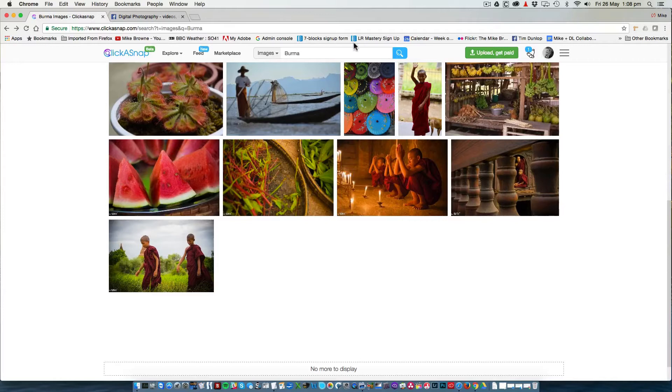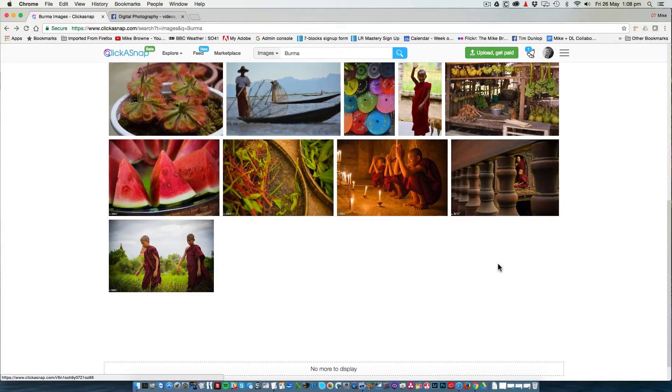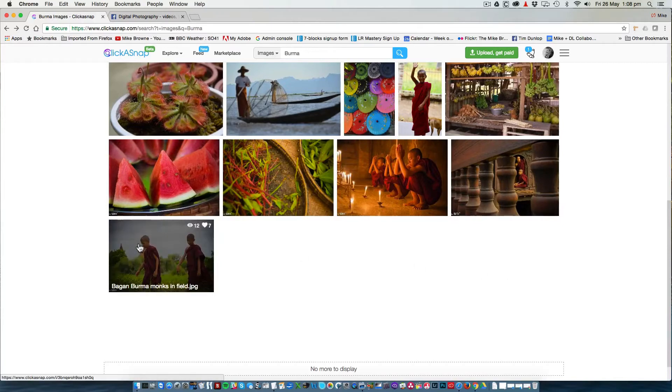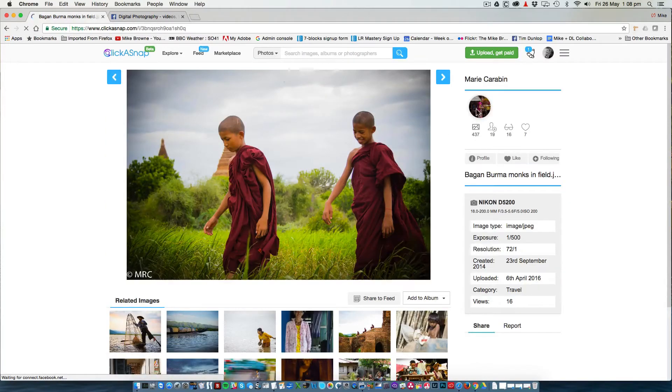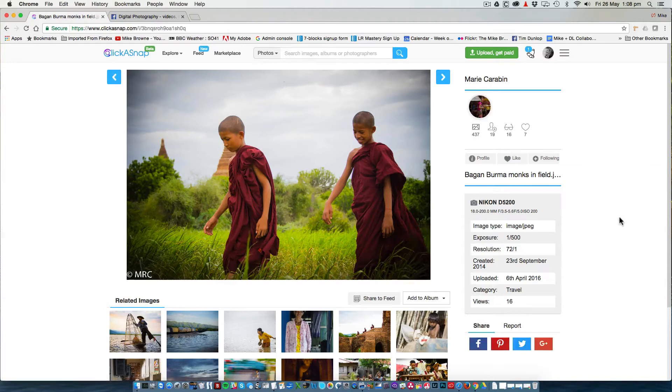I went into Clickersnap and did a search for Burma simply because I run a workshop there. Amongst the images I found this one which I particularly like. It was taken by Marie Caravan who was a student on that workshop.